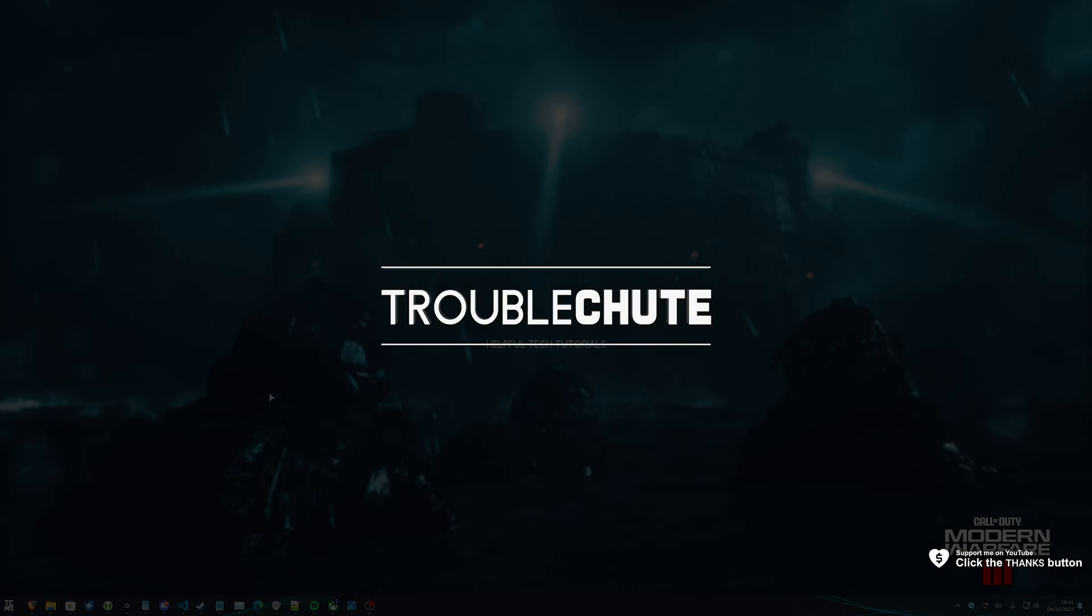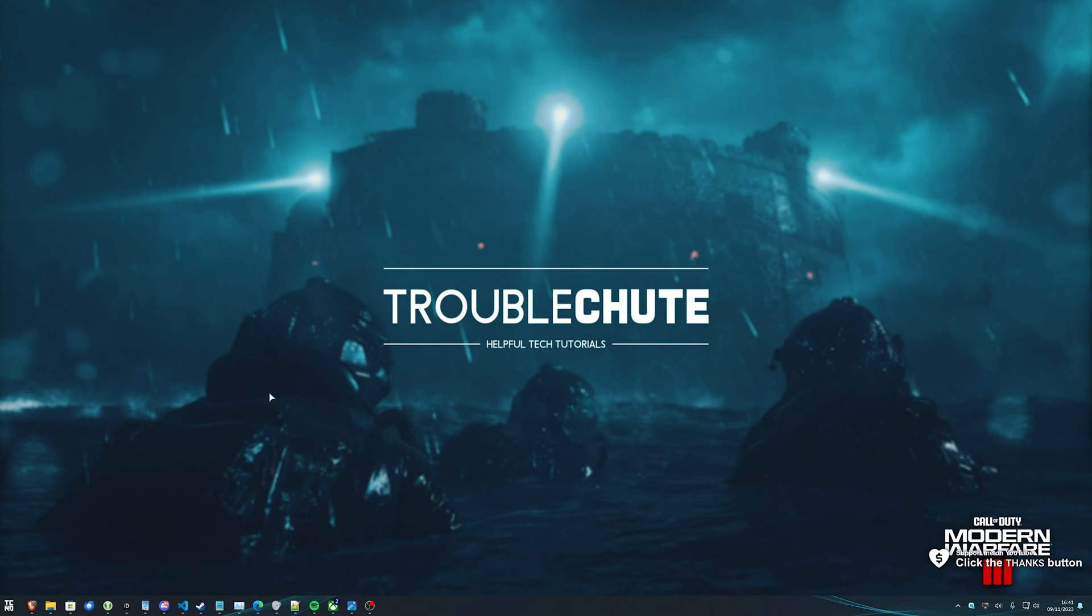What's up? I'm Troubleshoot. Welcome back to another video. In this quick one, I'll be showing you how to optimize Modern Warfare 3 for the best performance while playing the brand new Zombies mode.